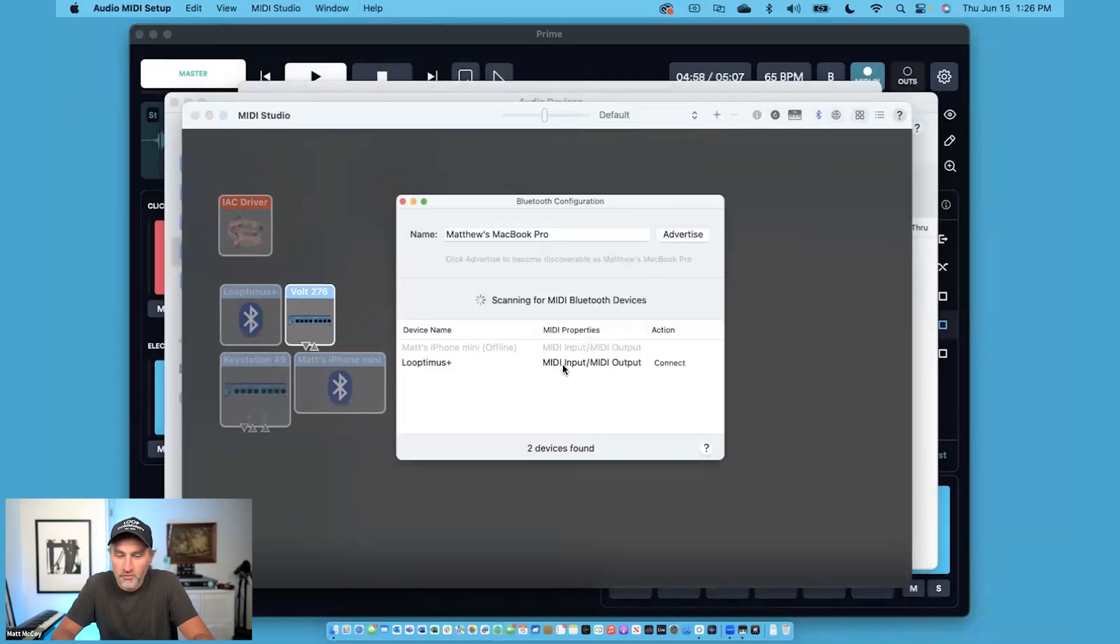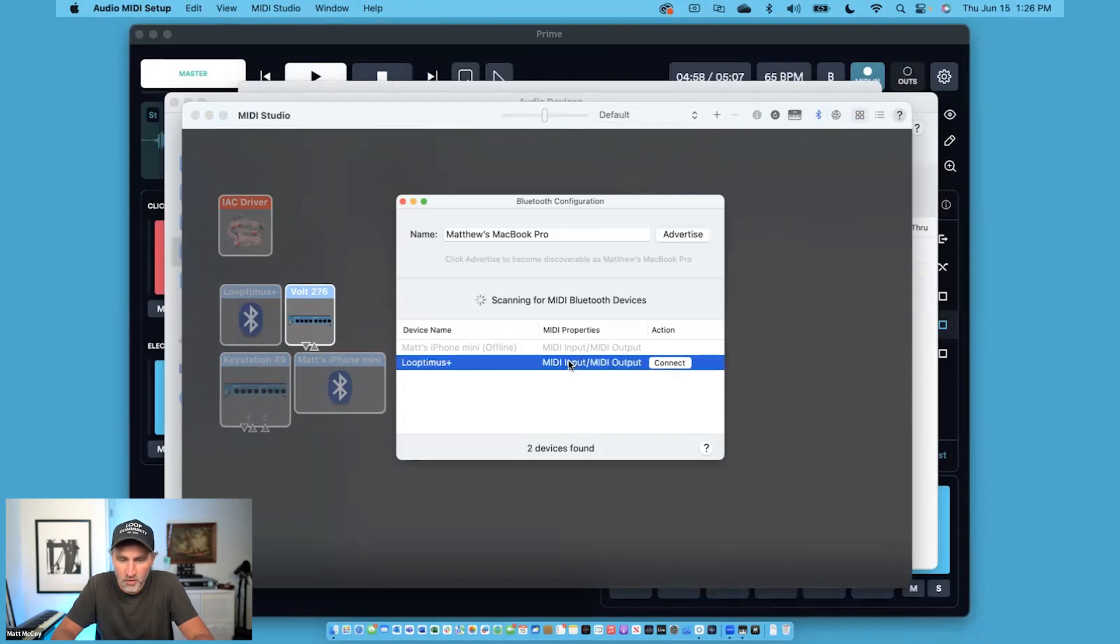If your Looptimus Plus is powered on, you should see it show up in this list, Looptimus Plus. I'm going to press Connect.